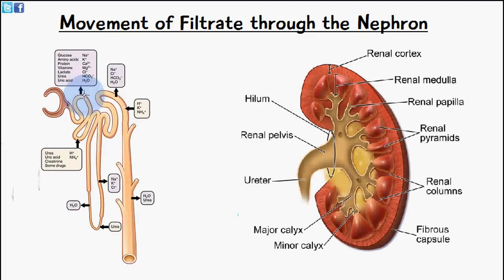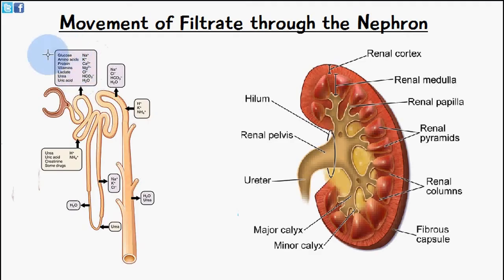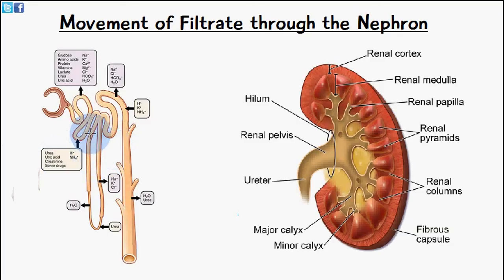These molecules are reabsorbed from the lumen of the proximal convoluted tubule into the cuboidal cells, and from there they pass into the peritubular capillaries. These capillaries wrap around the nephron, enabling molecules the body requires to be reabsorbed back into the body. Waste products such as urea and uric acid can also move from the peritubular capillaries into the lumen of the nephron.